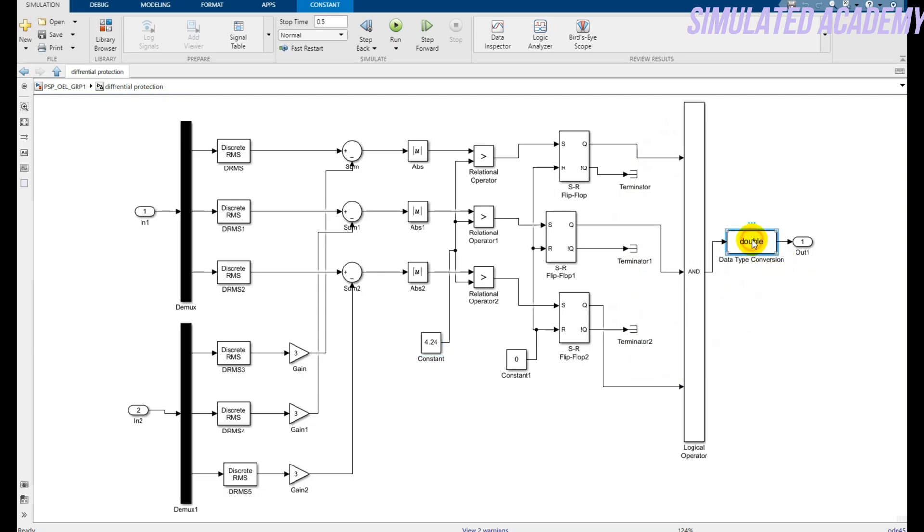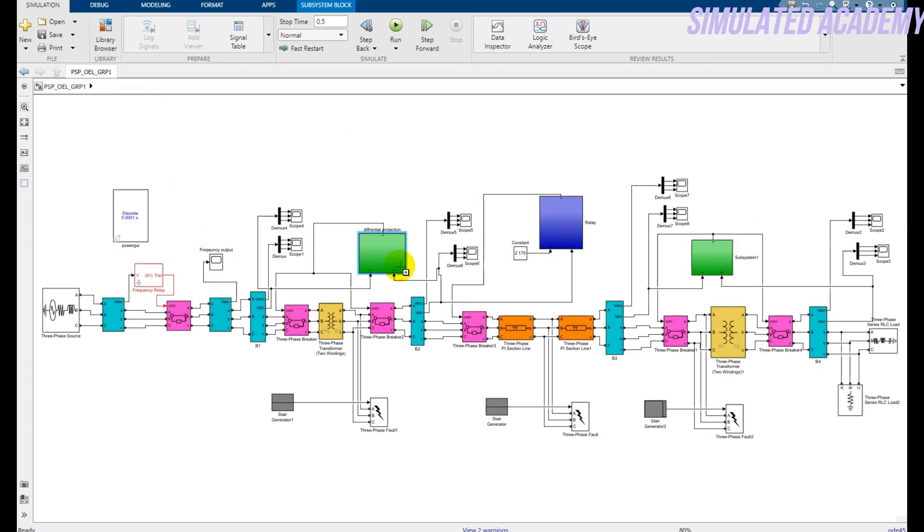And I am using double because this is a Boolean output of the AND gate, and it will convert to the double value, integer value, you can say. And this will protect my transformer.